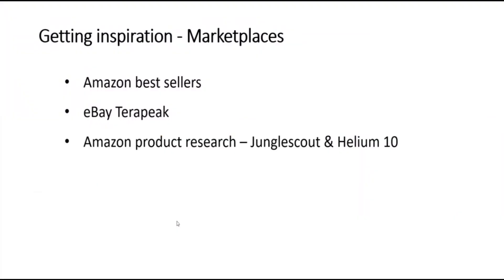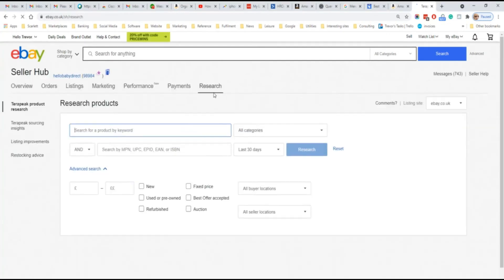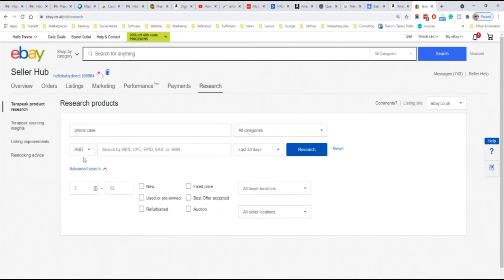eBay has a tool accessible from the seller dashboard, which enables sellers to search for keywords and see the best selling products under those keywords. This product is called eBay TeraPeak. If you log into your eBay account and go to sell and then research and then TeraPeak product research, you can do a search for keywords.